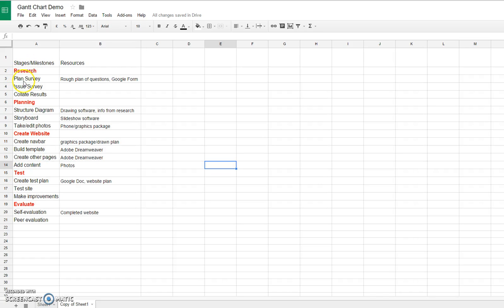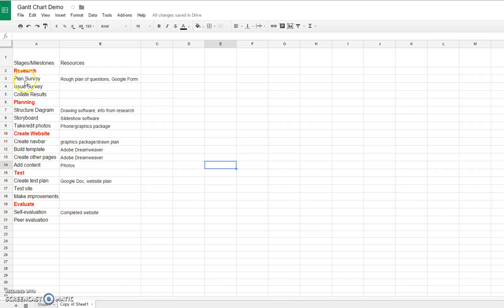Each one of those stages has milestones, which are the subtasks if you like, the things that I have to break the stage down into in order to complete it. I've got the stages in red text to make it a bit more clear, and the milestones in black.